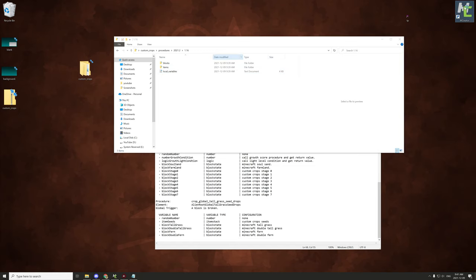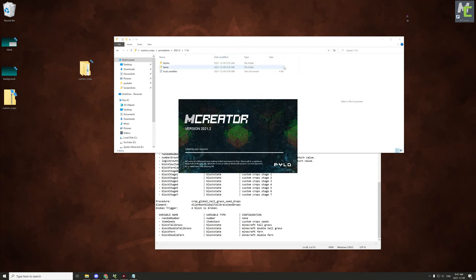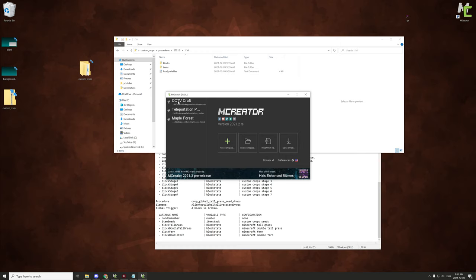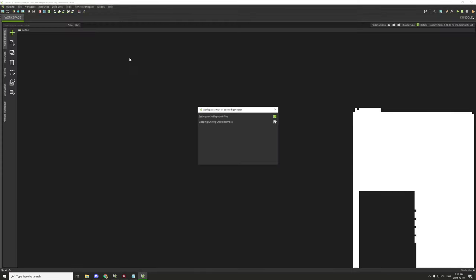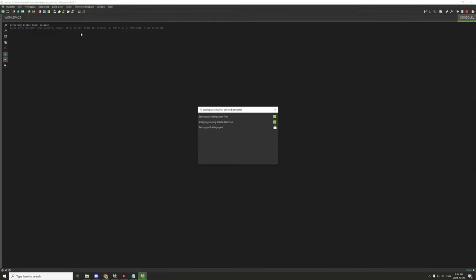Let's go ahead and create a basic workspace and start with importing. We need to import our textures. We'll just go with 'custom custom' and create a quick workspace. It's going to set up Gradle for the first time. If you already have a workspace you don't need to do this. We'll let it do its thing and then basically import our resources and set up what we need. Cut back in when it's done.